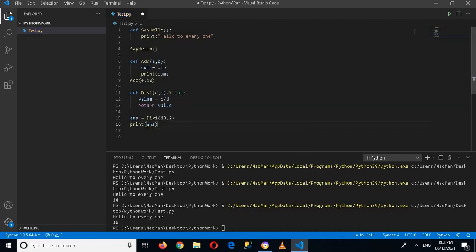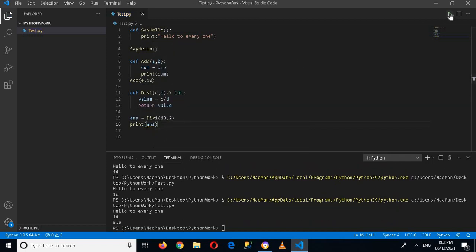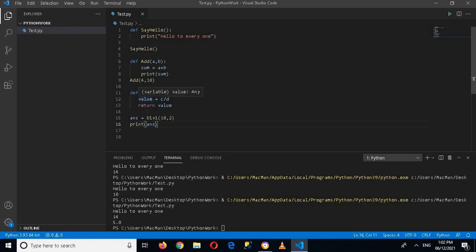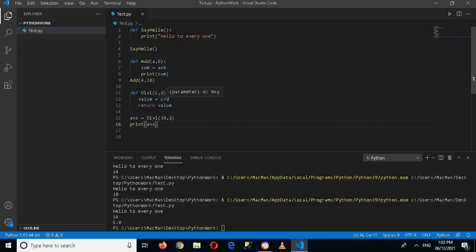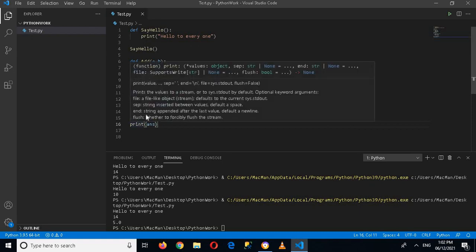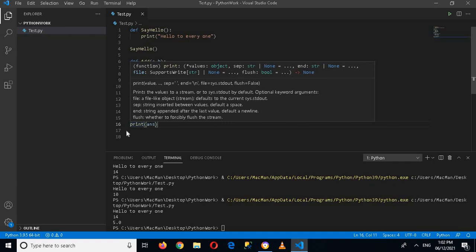Now if I run this, you can see that it has returned us 5. We passed in 10 and 2, so c is 10, 10 divided by 2, so the value becomes 5. So it returns this value to us here and it stores in this answer, and then we print this answer and it shows us 5 on the console.